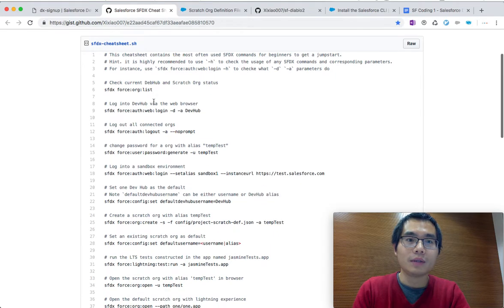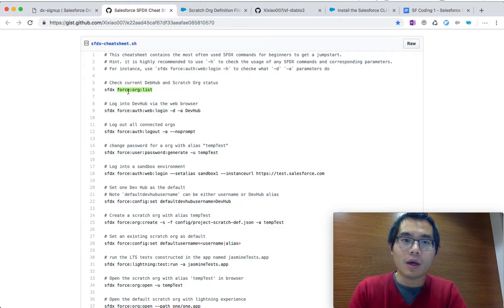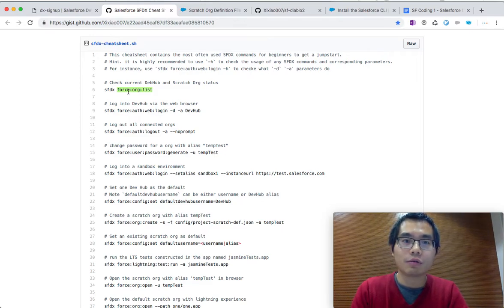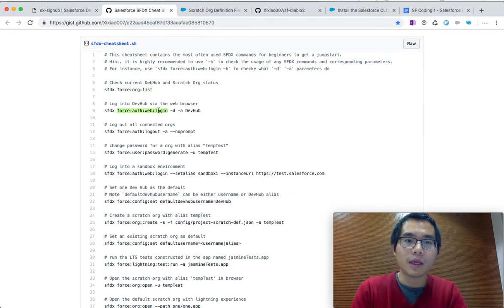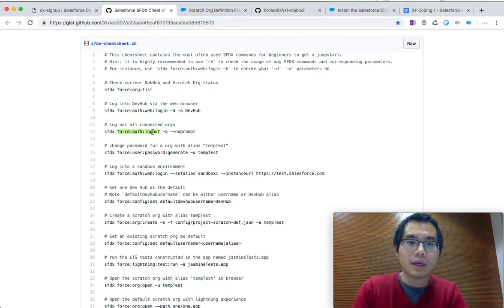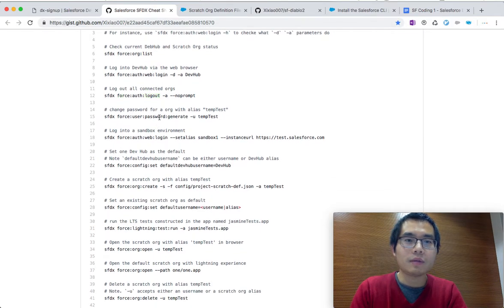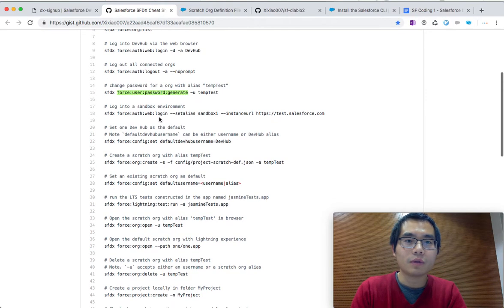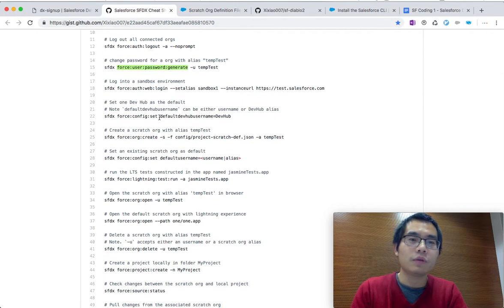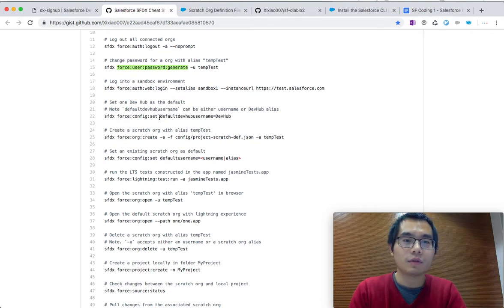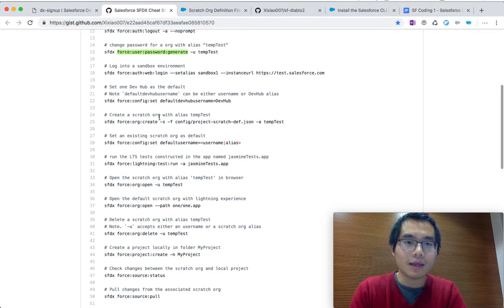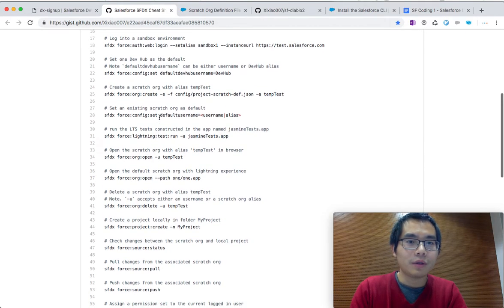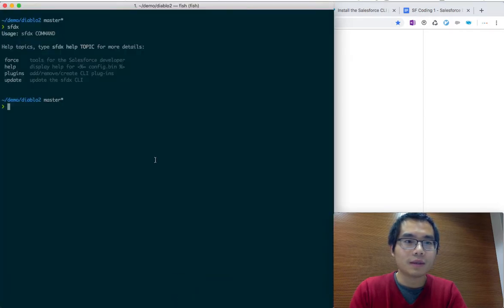You come to this cheat sheet. Either you can Google SFDX cheat sheet, or you can go to the description to get to this cheat sheet. It allows us to, for example, list what's the current DevHub you connected and what scratch org you have. It allows us to log in with your DevHub account, log out, change passwords, generate passwords. You can do all sorts of things to interact with the scratch org and your local code or metadata. In this video, we're going to do some basic stuff.